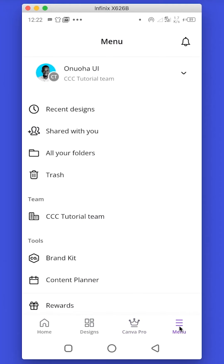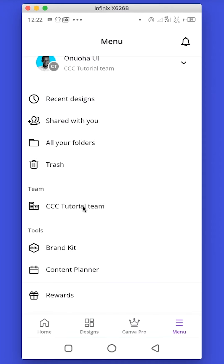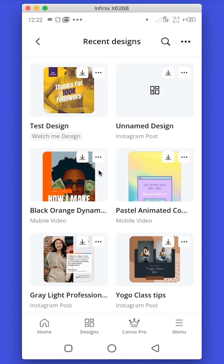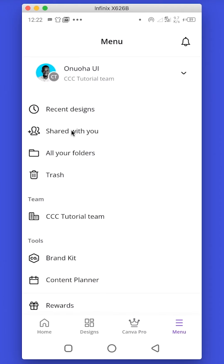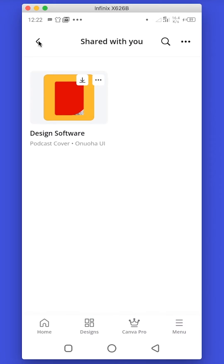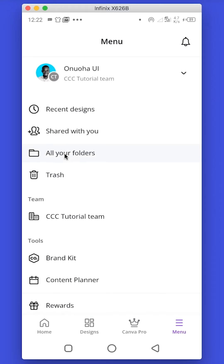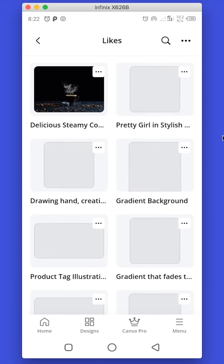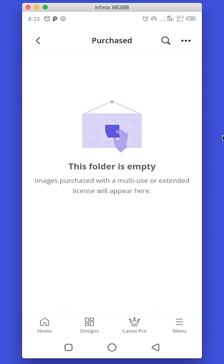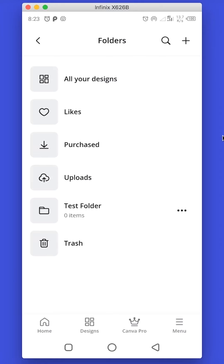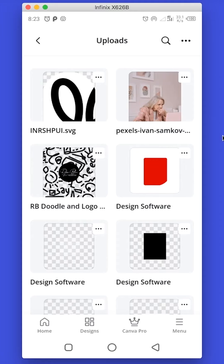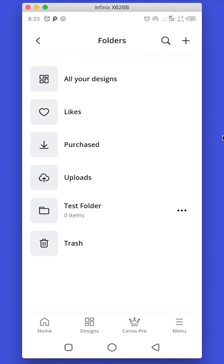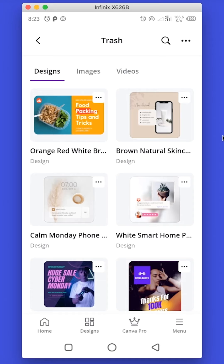Lastly we have the Menu tab. This tab contains your account settings and all the tools and features of Canva. Your most recent designs are stored in the Recent Designs tab. Designs someone else shares with you will be found in the Shared With You folder. You also have the All Your Folders tab with sub-tabs: Likes are elements or templates you have liked; Purchases contains any element you have bought; and Audios, videos or photos you bring into Canva will be in the Upload tab. Then you have the Trash, where deleted items are kept for a certain period before being permanently deleted.